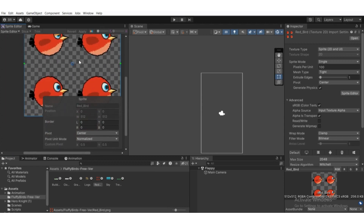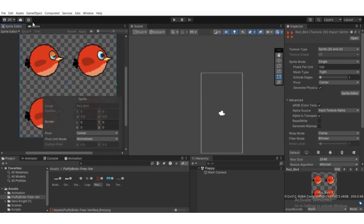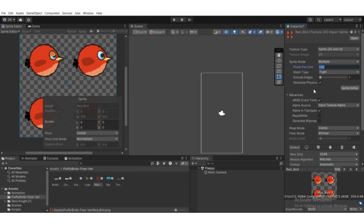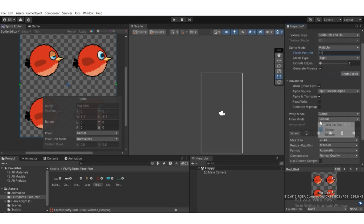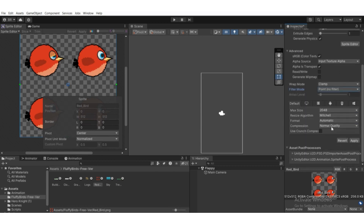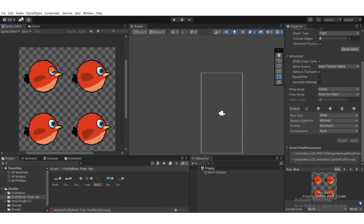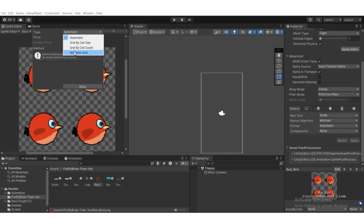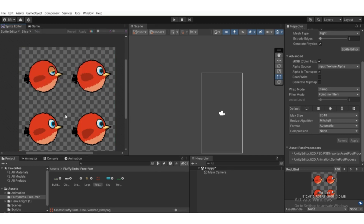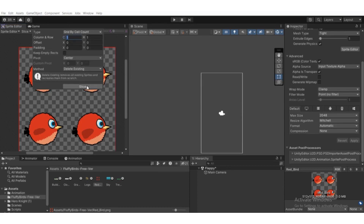We need to slice it. First, select sprite mode to multiple, then set pixels per unit to 16 so the sprite will be larger. Set filter mode to point and compression to none, then hit apply. To slice, select automatic to grid by cell count. Count the columns and rows — it has two columns and two rows — so pass those values and then hit apply.